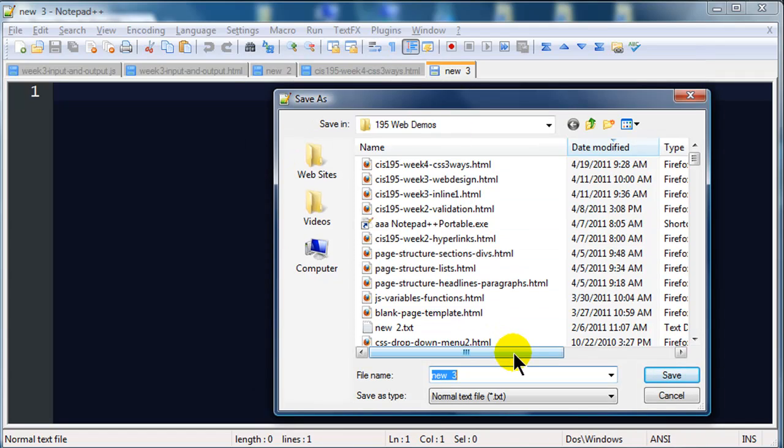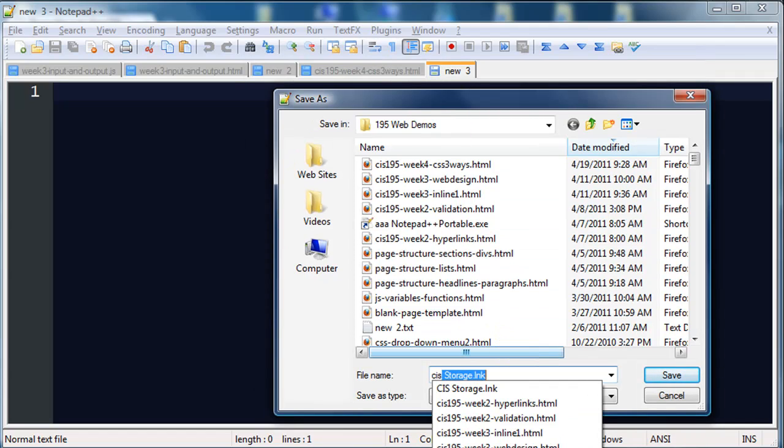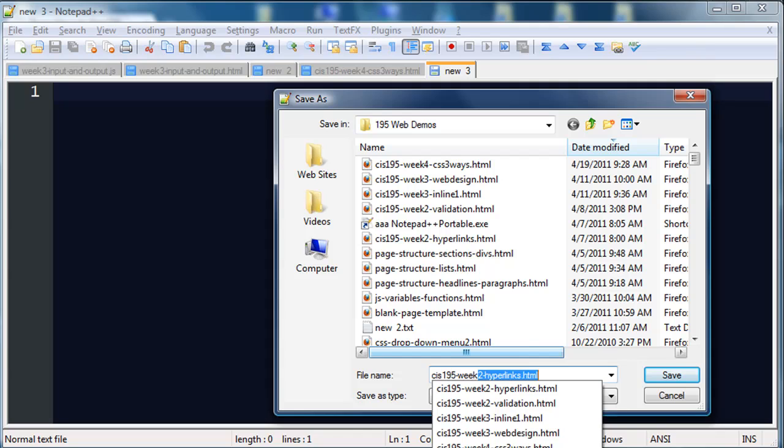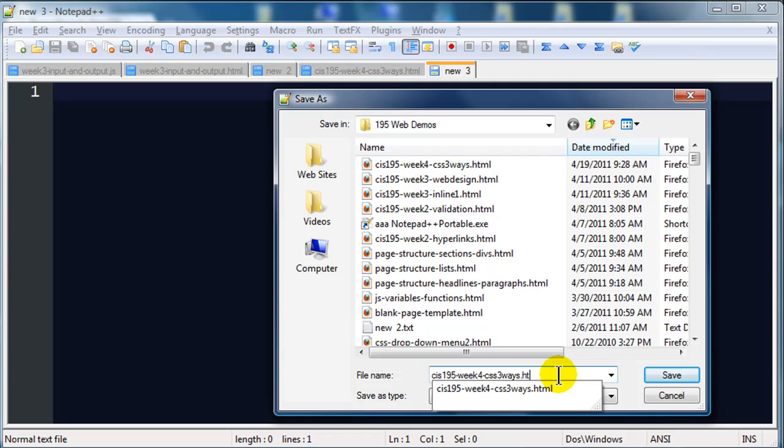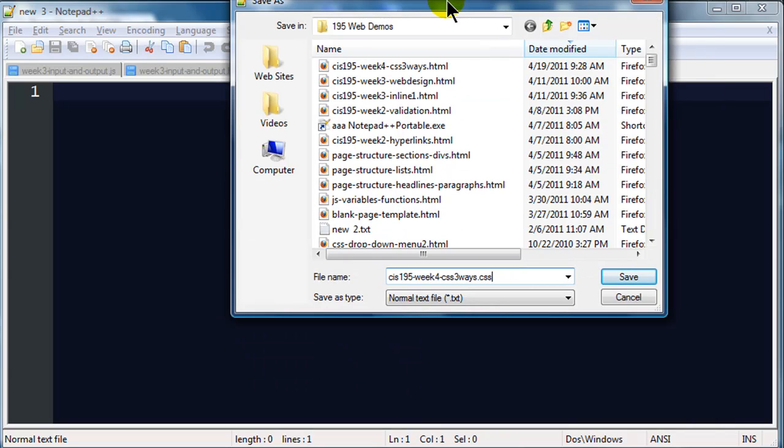And I'm going to give this a name here. I'll call it CIS 195, week 4, and CSS three ways, .css. So check this out. I'm making this new file, I'm saving it, and I'm giving it a .css extension because it's a CSS file. And I'll hit save.